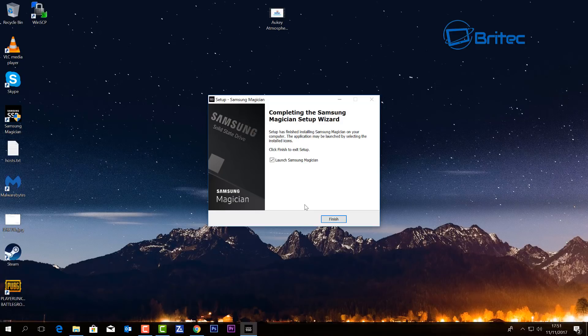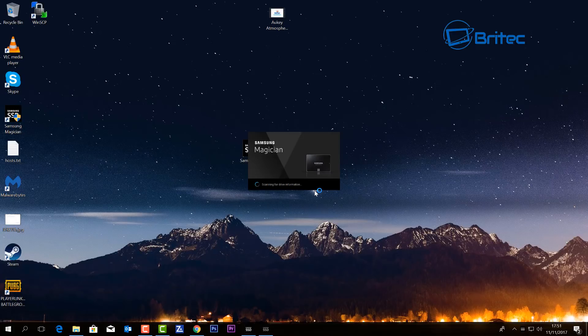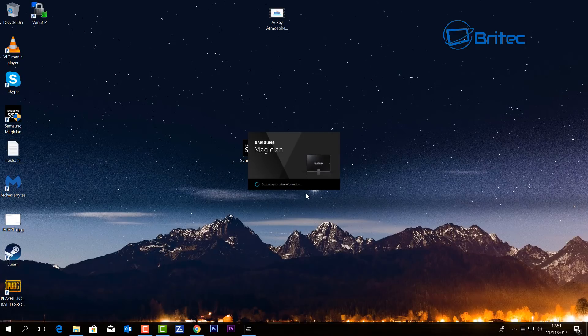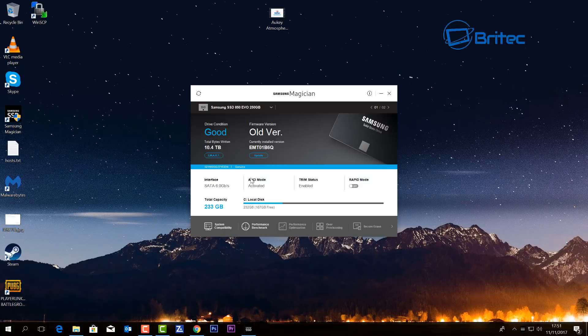and start afresh. So we're going to launch this now and you can see it's starting to scan for drive information. Then once we got this scanned up, it will detect all the drives on the computer.